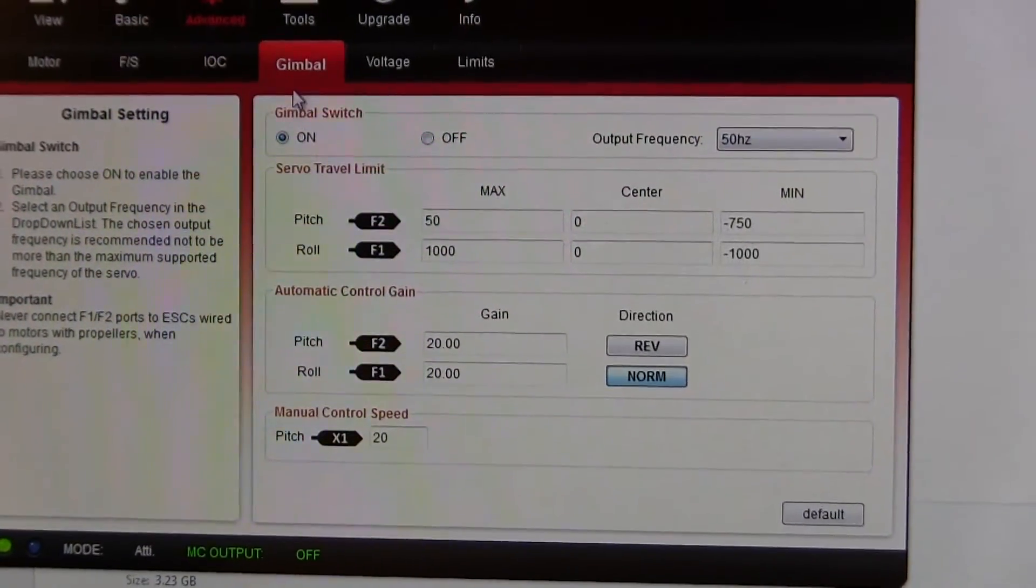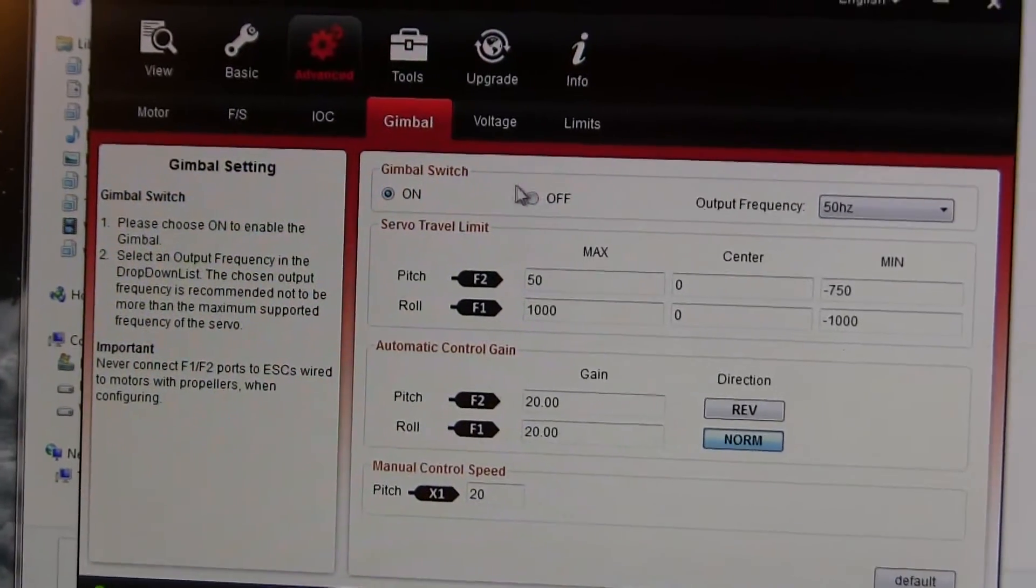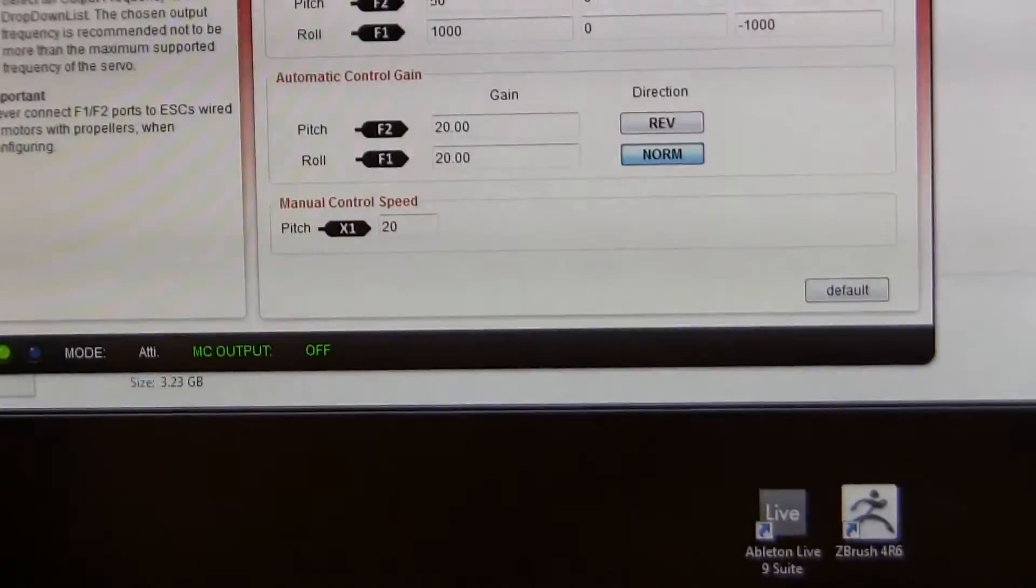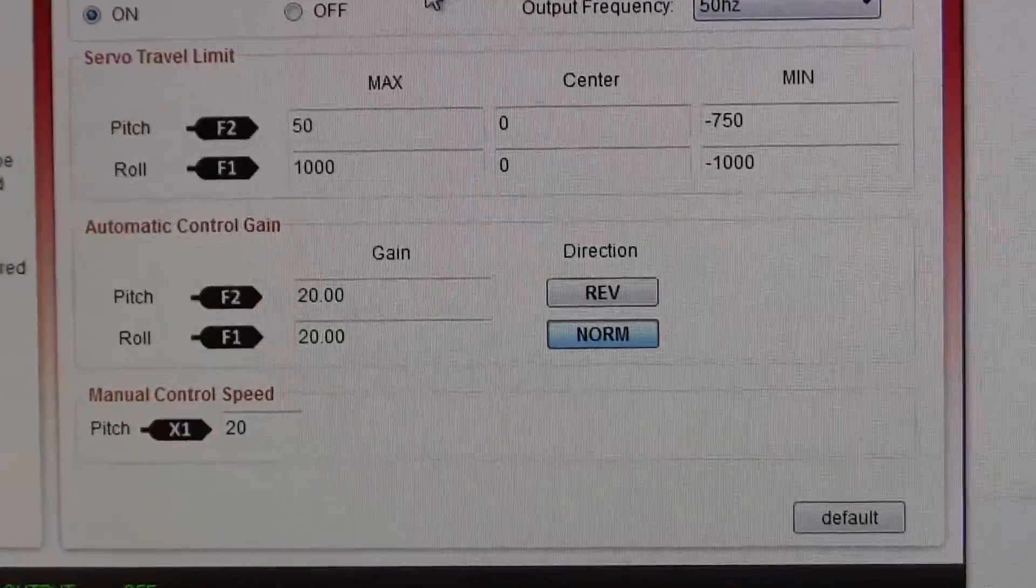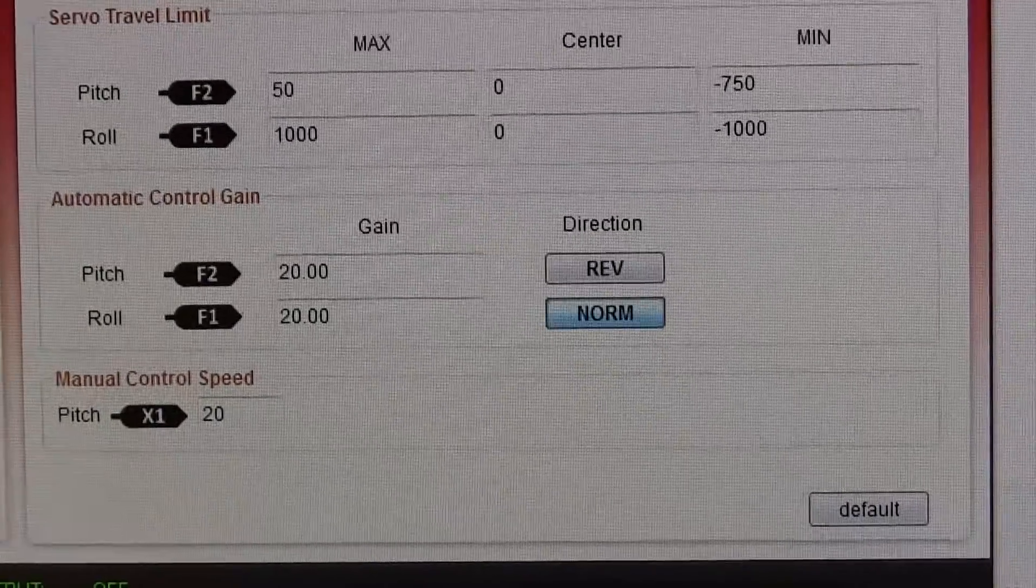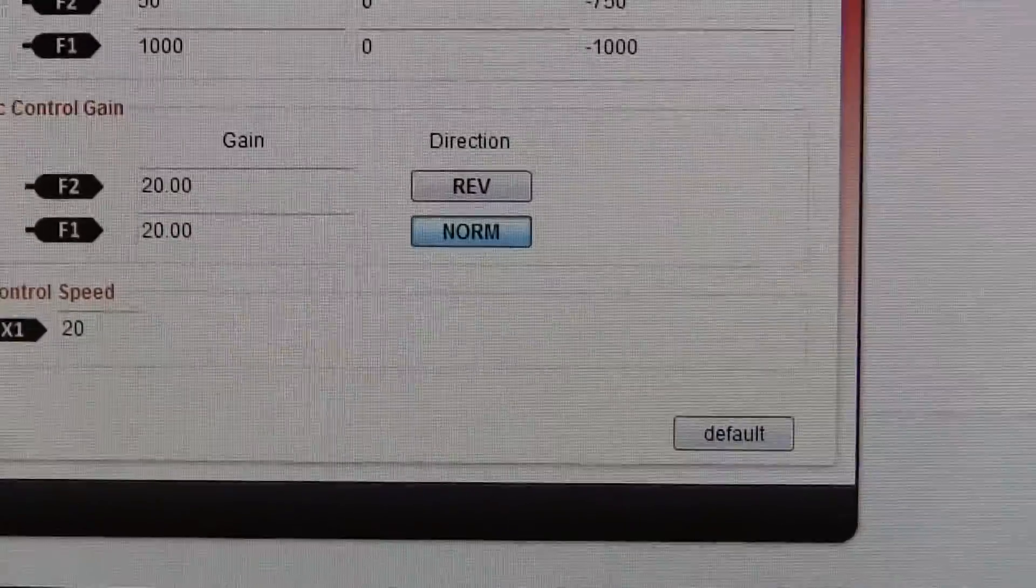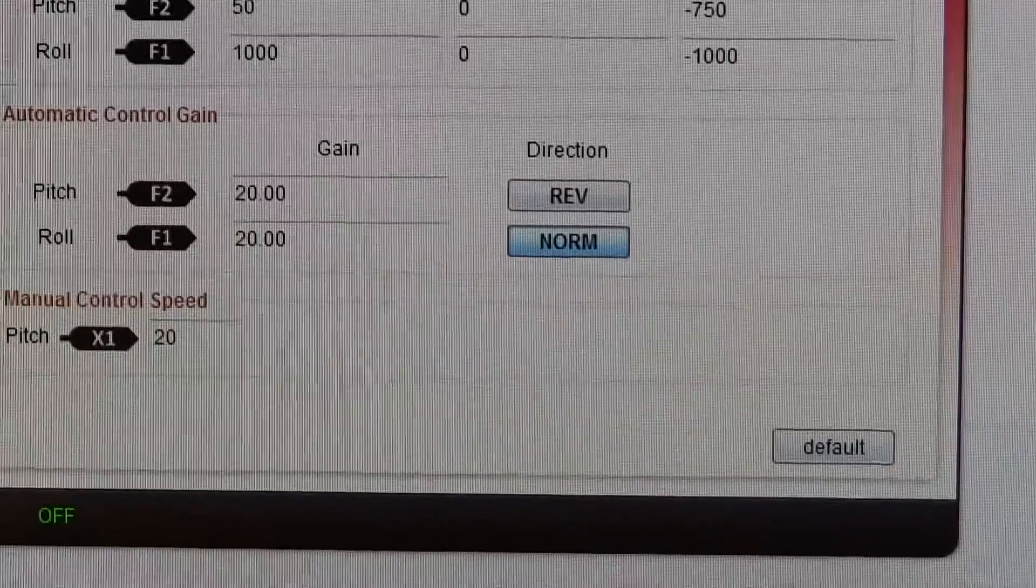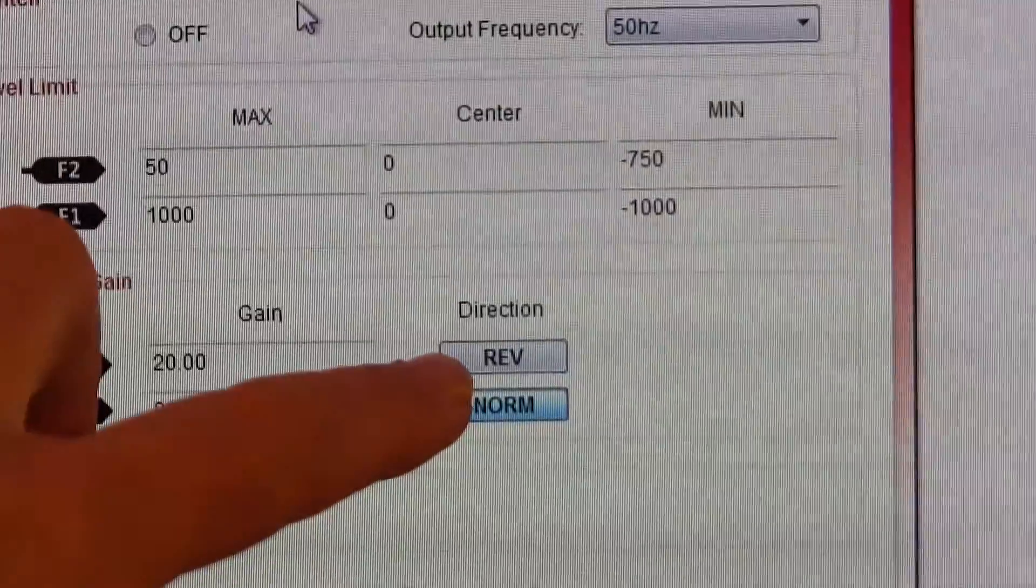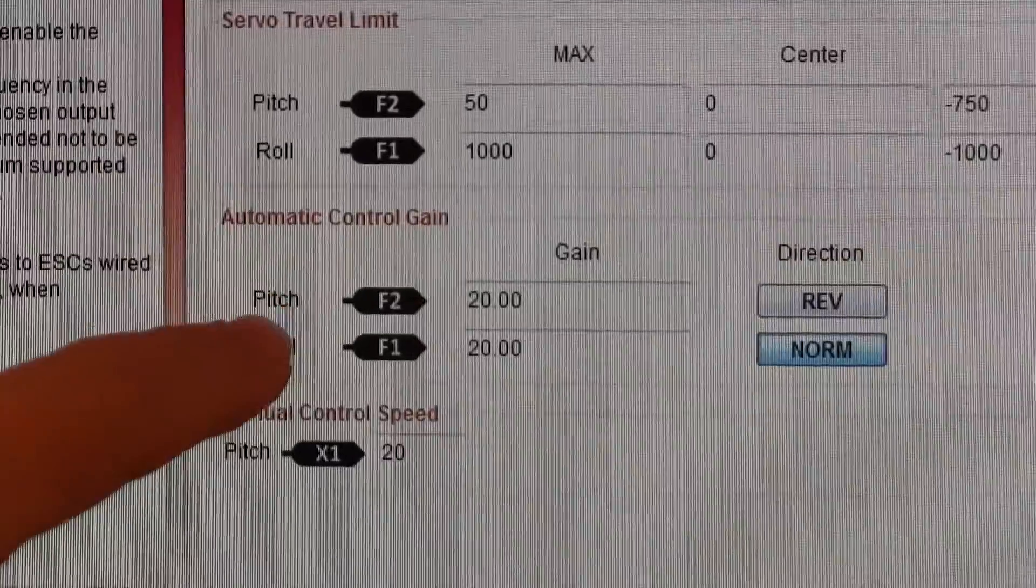And then you go in advanced, turn on gimbal switch, and you actually to keep the gimbal when you're pitching, to keep it from continually pitching, I guess you could say. You switch from normal to reverse on the pitch.